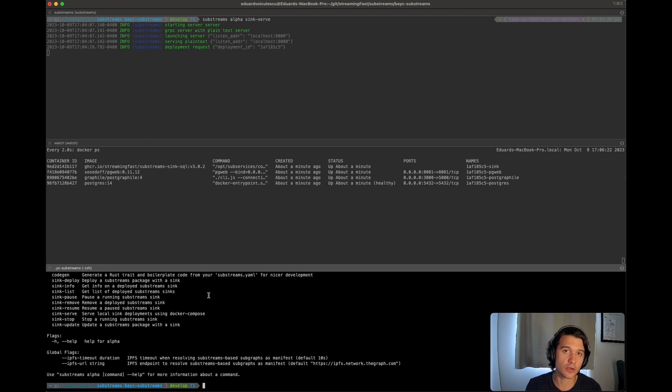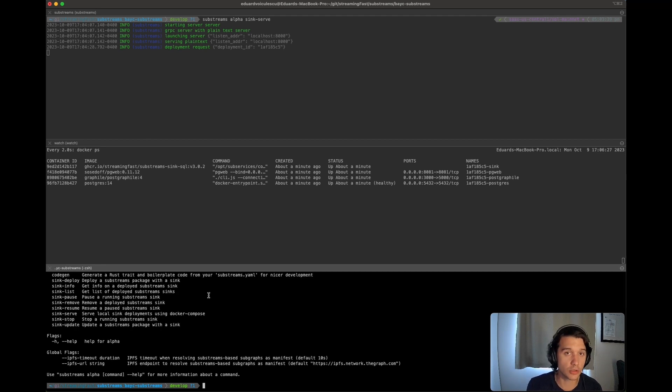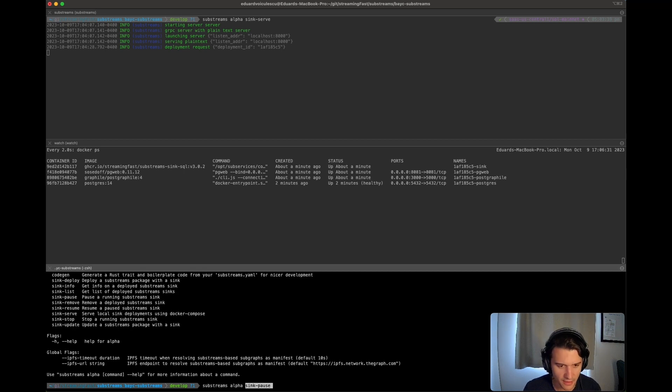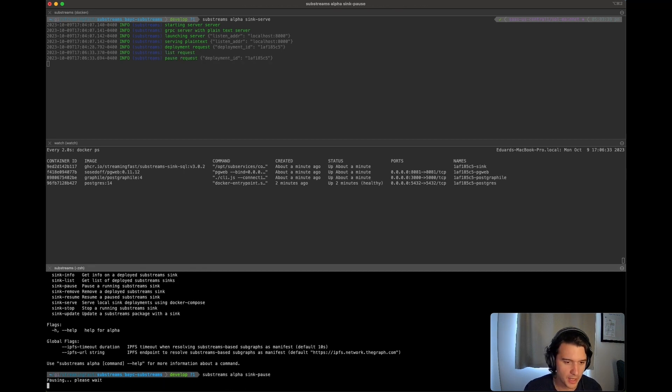Just so you know, currently you can only deploy one substream sync locally. So you don't really need to pass in an ID or anything. So substreams alpha sync pause.